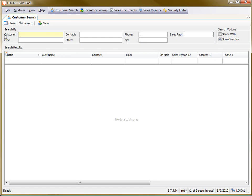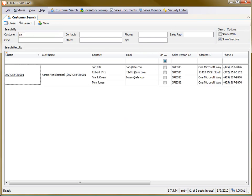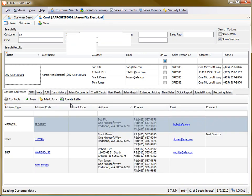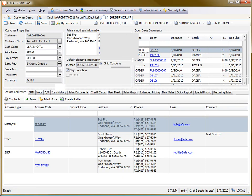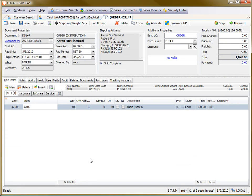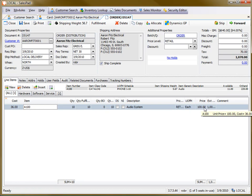So let me just show you what this does in SalesPad. If I pull up Aaron Fitz, I have an order that I've prepared for this. You can see I have 10 A100s sold at the default price.